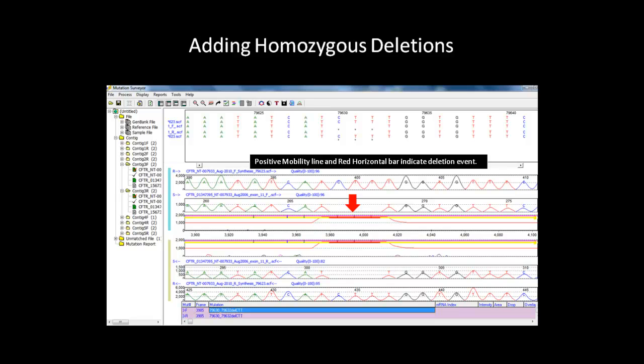In this example, the original deletion call made by the software was deleted just to show you an example of how to add a deletion event if needed.